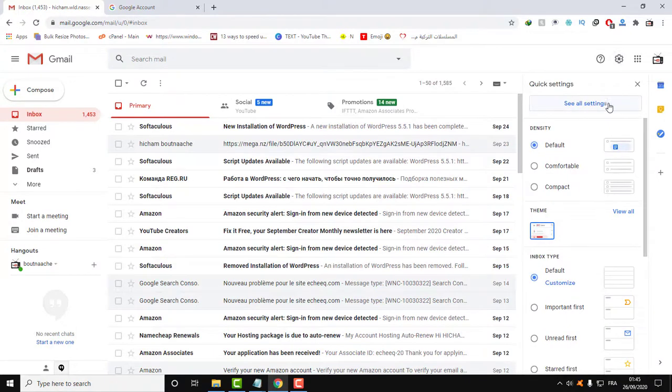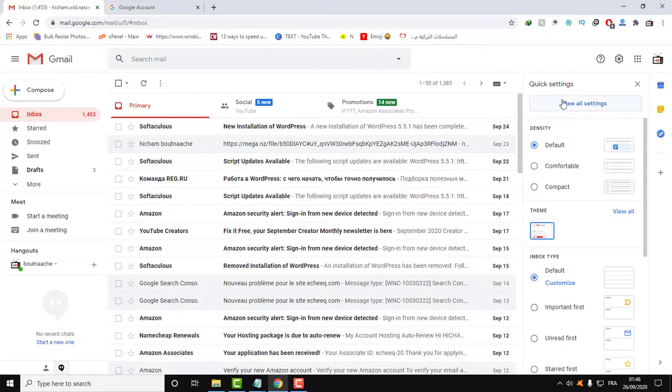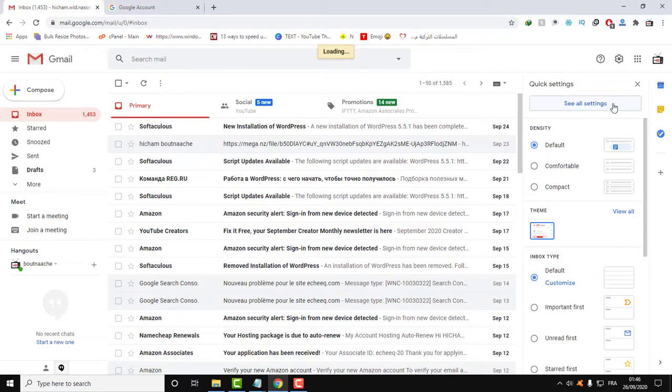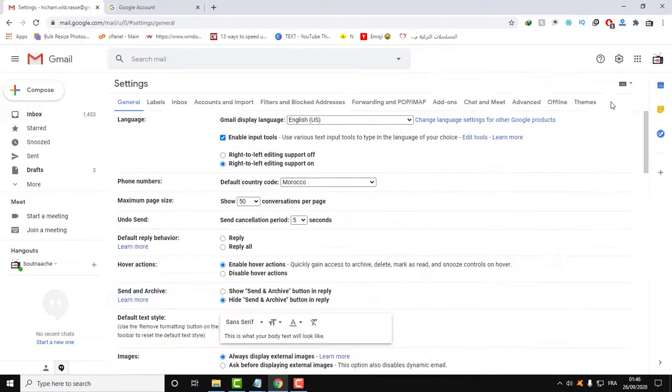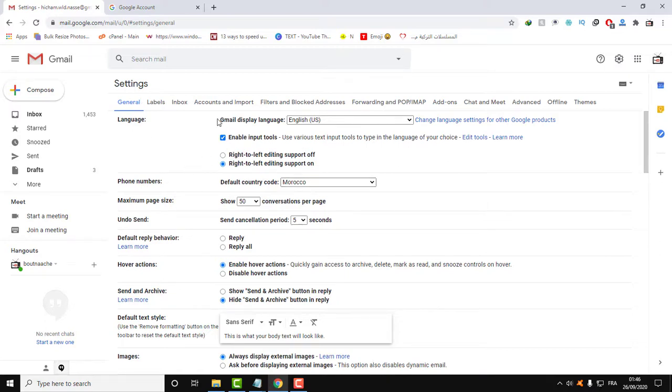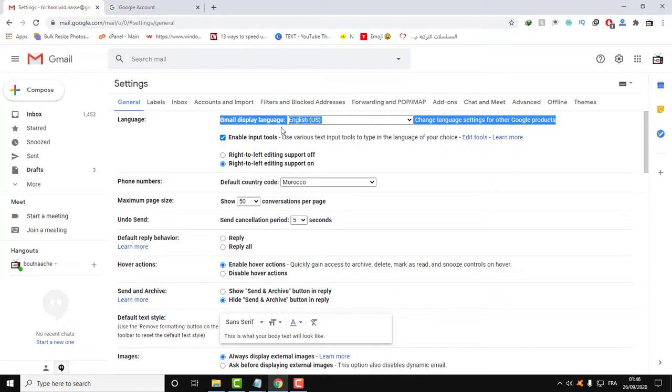Here you will have 'see all settings.' Even if you have a different language, just follow the same places that I click on. After clicking on see all settings, here you will have Gmail display language.